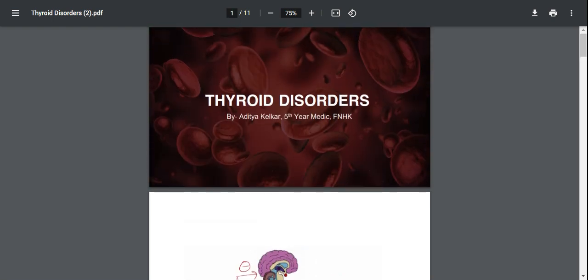Hi guys, my name is Aditya Kelka. I'm a fifth-year medic at the Faculty of Medicine at Raditz Kraloway and today I'm going to be giving you a talk on thyroid disorders.